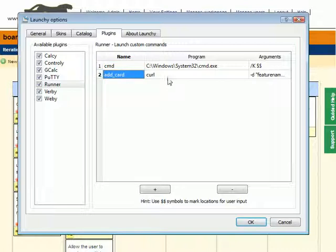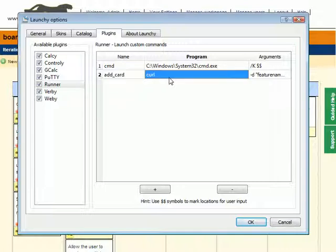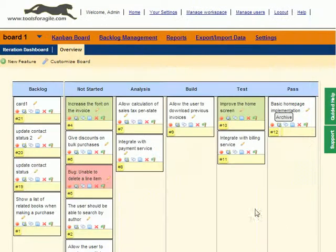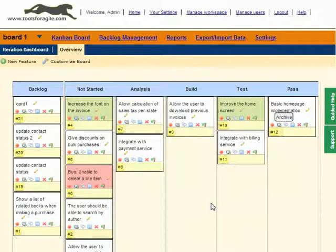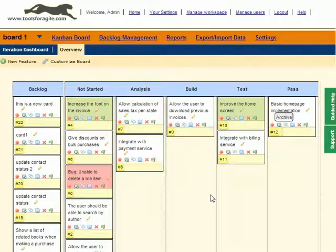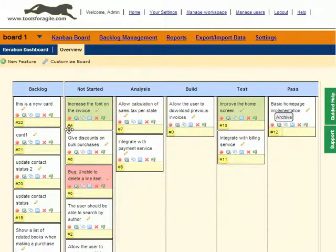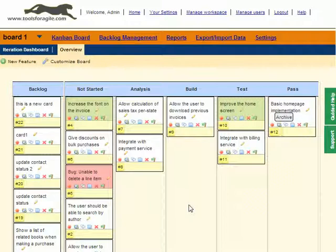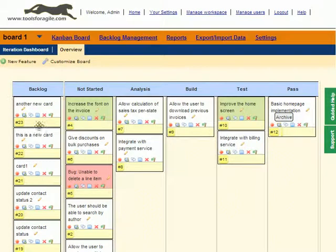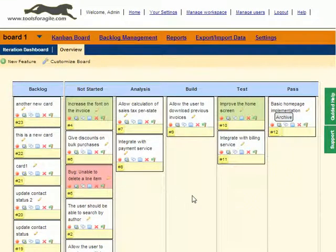All I have to do is say 'add card', type 'this is a new card', give it some description, and press Enter. It will basically execute the command, and voila, a card is added to the backlog. I can say 'add card another new card'. So all I do is press Alt Space, 'add card another new card', press Enter, bam, another new card on the backlog.